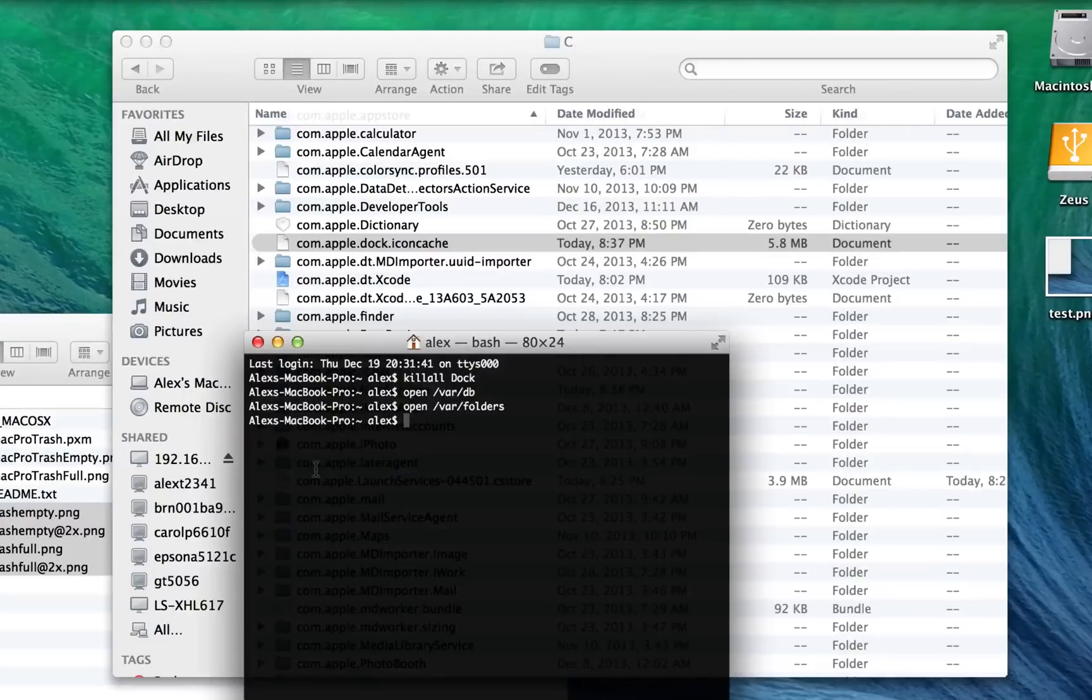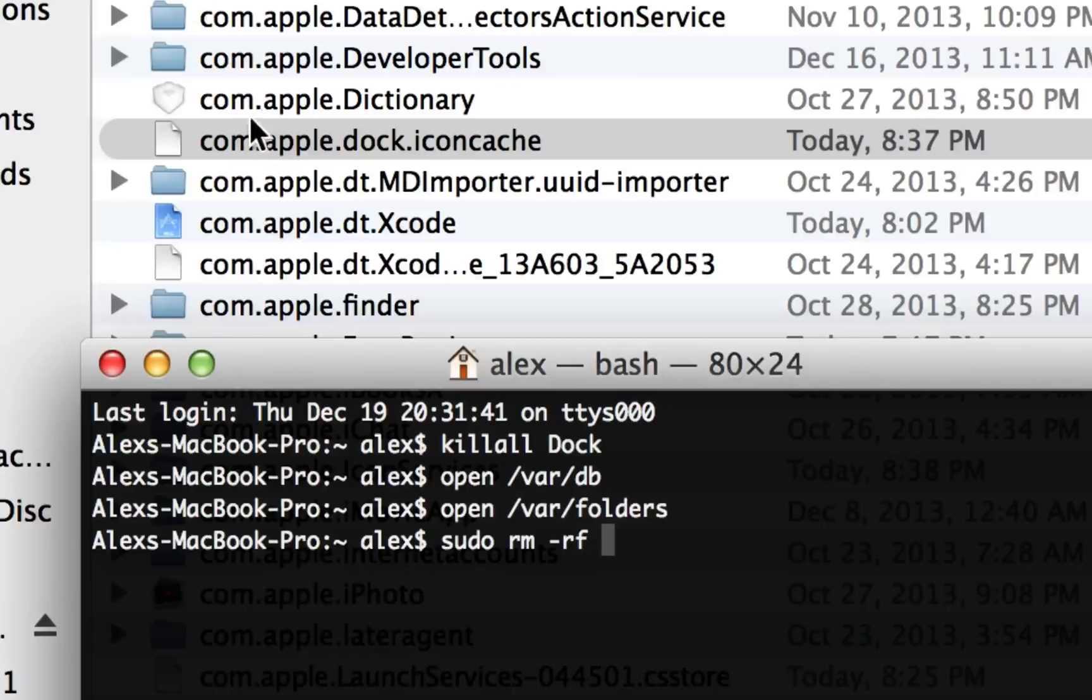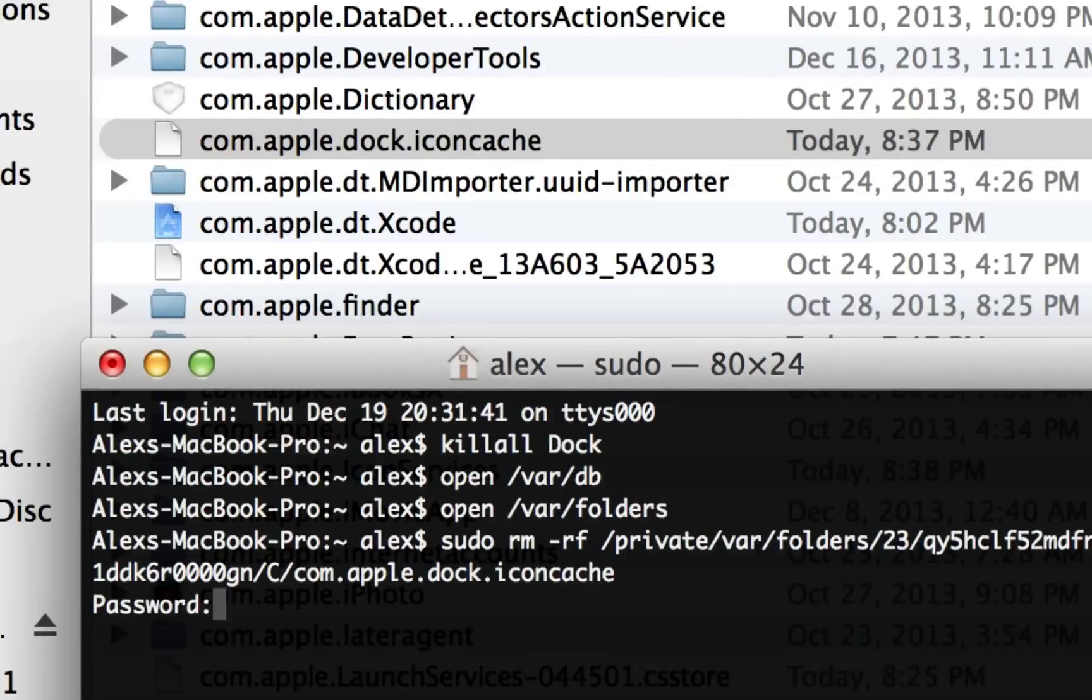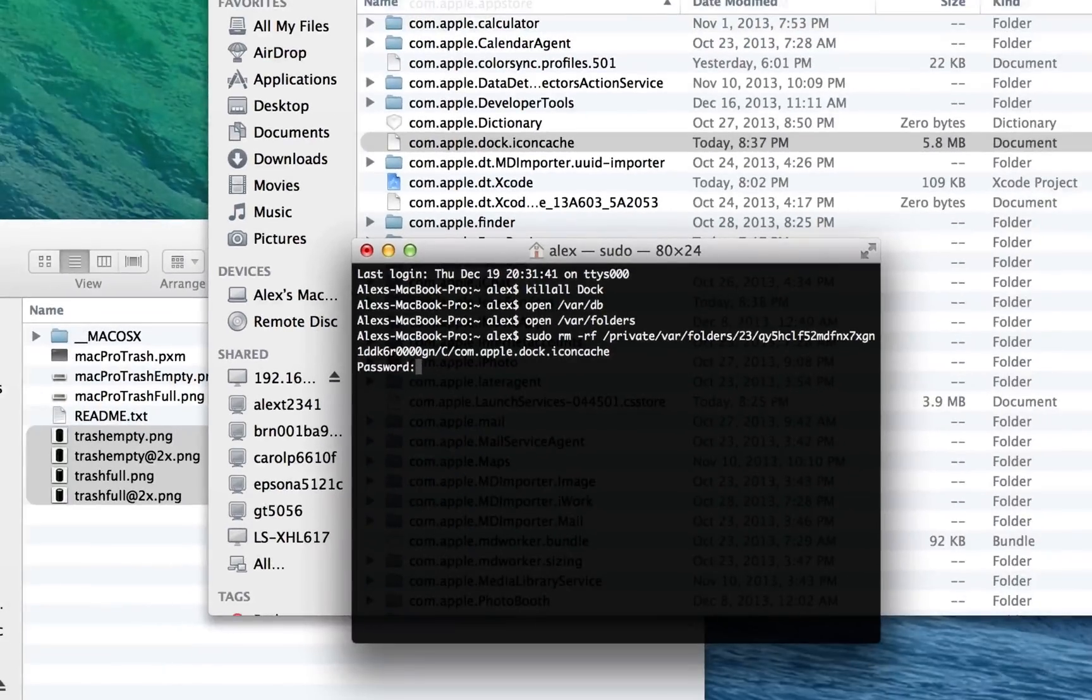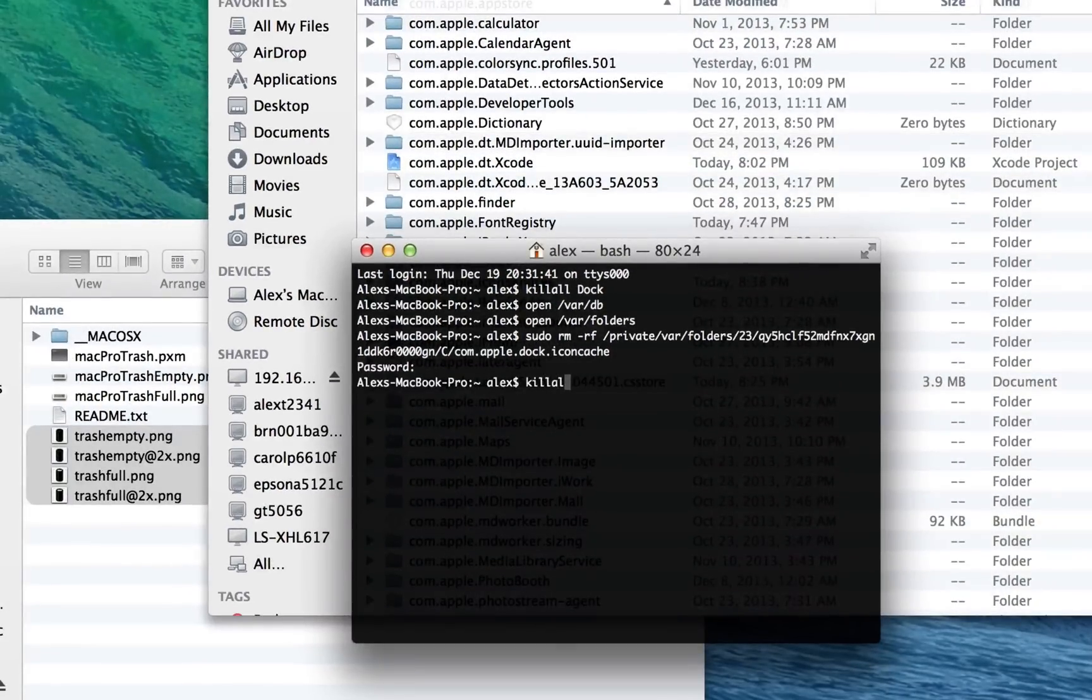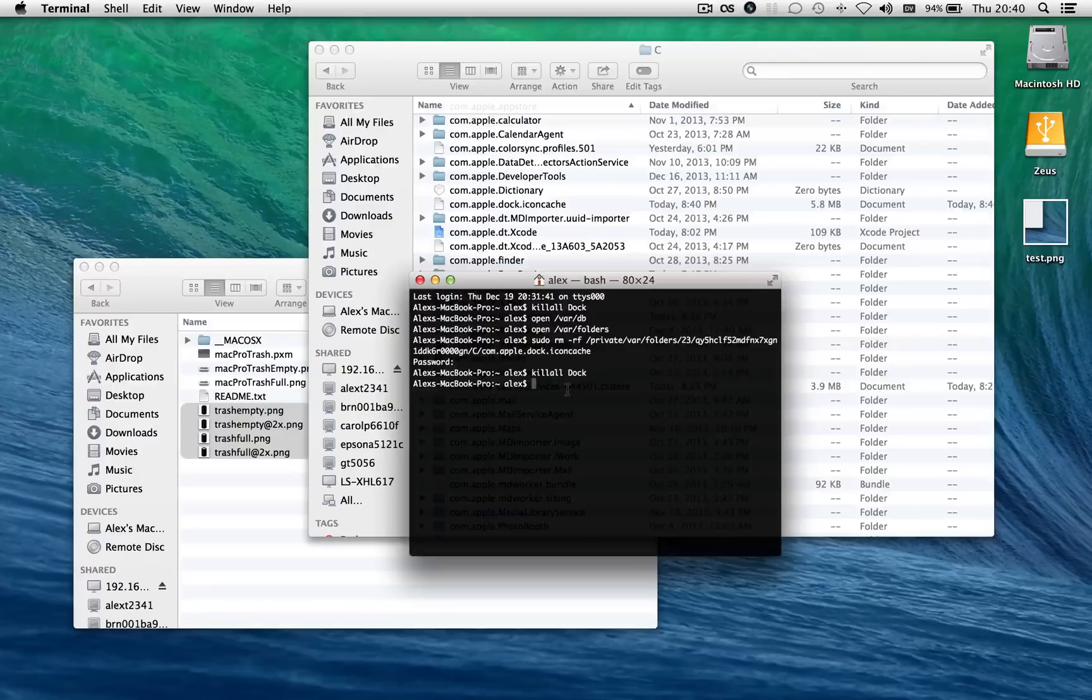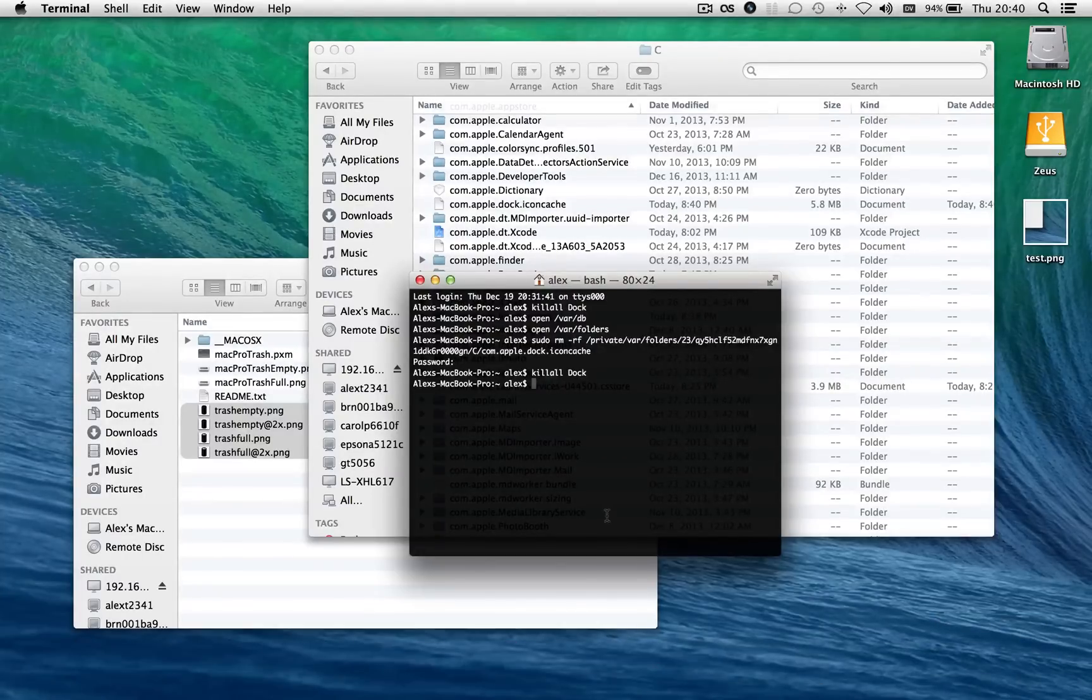So instead what you've got to do is type sudo rm -rf and then drag in the file. And I typed this in terminal, by the way, in case you didn't catch that. Hit enter and then type your password in terminal. And it won't show what you're typing, but it is getting what you're typing. And now we've done that. Now we're going to type killall dock again. And now I've actually replaced the icon cache basically with the icon cache for this new icon. So that was fairly simple.